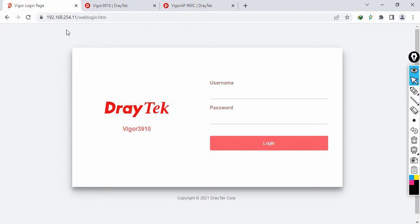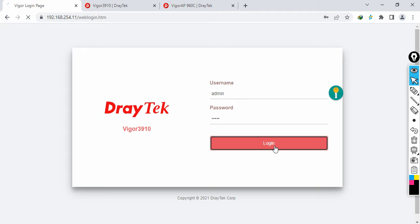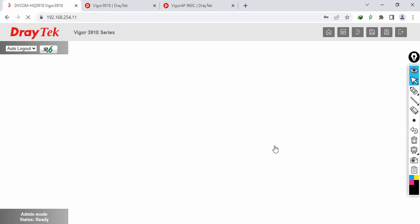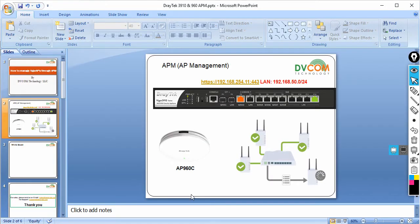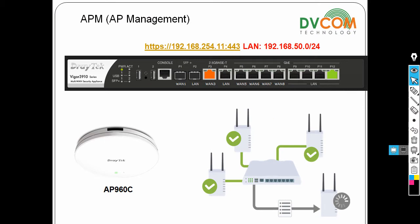I'm logging into my Vigor 3910 using what I consider my public IP. The username is admin and password is admin. Once logged in, in my internal network I've configured 192.168.50 as my internal network and I've enabled DHCP as well. I've connected my access point into the same network.